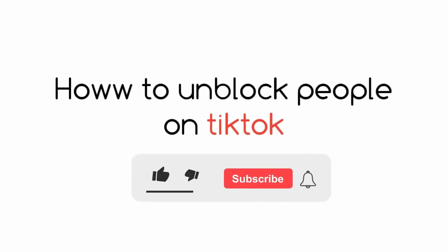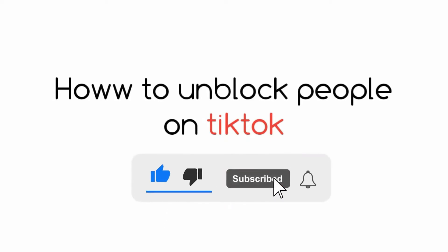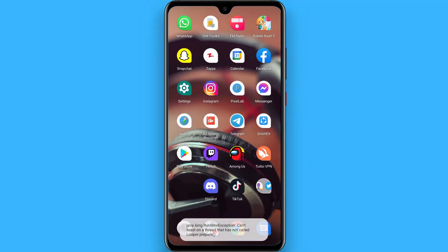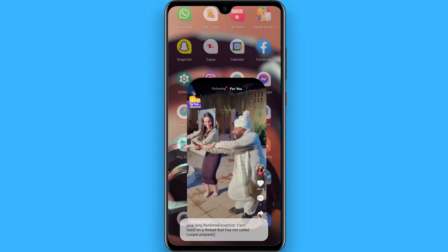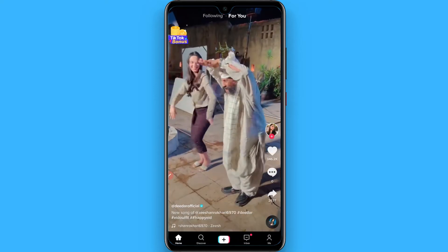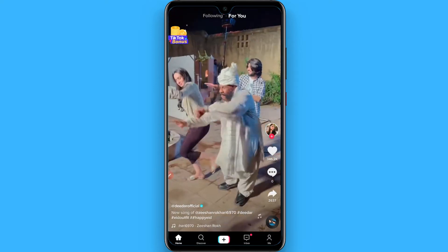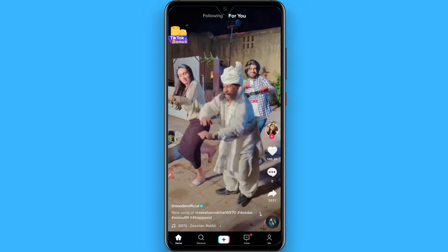In this video I will show you how to unblock people on TikTok. The process is pretty simple. First of all, open your TikTok mobile application.